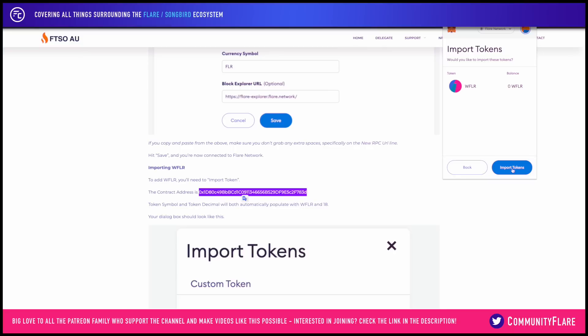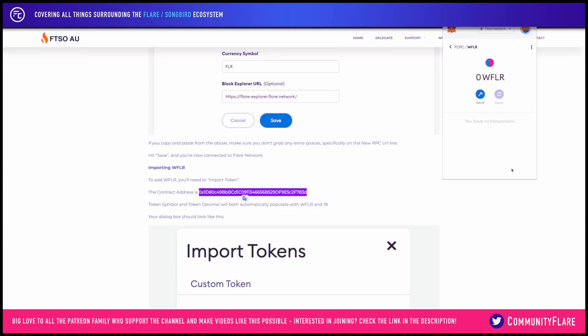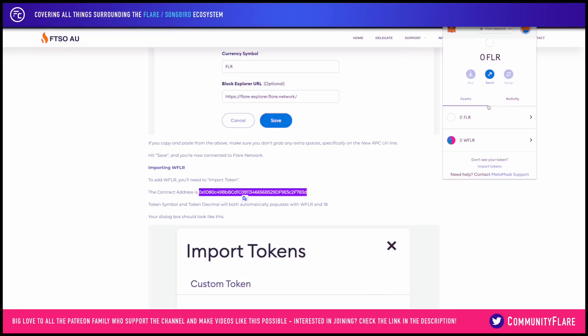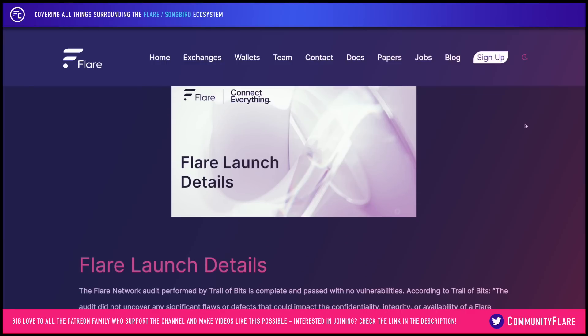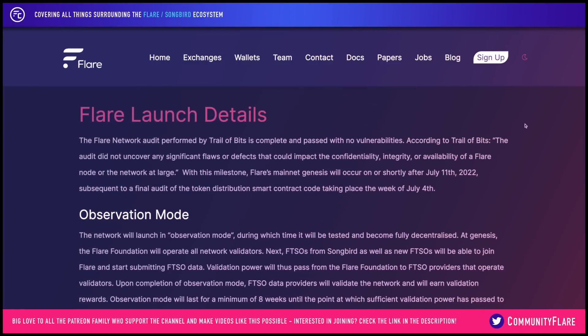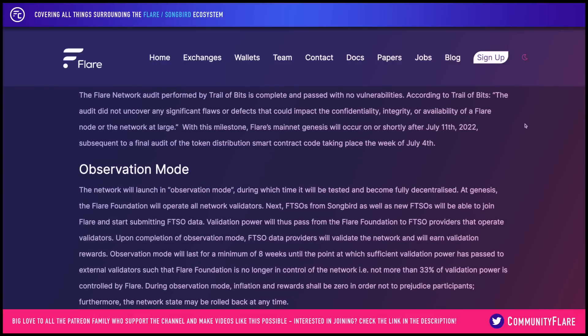Add custom token, import tokens, and there we have it. So now we're basically all set up and ready to receive FLR. The distribution hasn't taken place yet — this is done after observation mode ends. As seen in the Flare launch details document, we can expect this to occur eight or more weeks until the network has become sufficiently decentralized, indicated by FLR running less than 33 percent of the validation power.